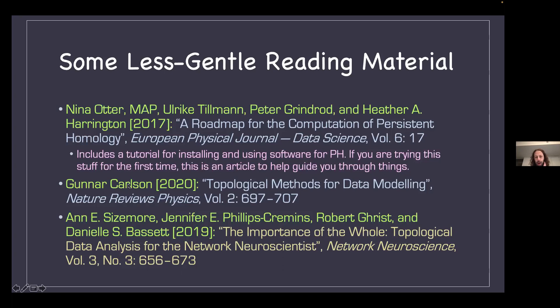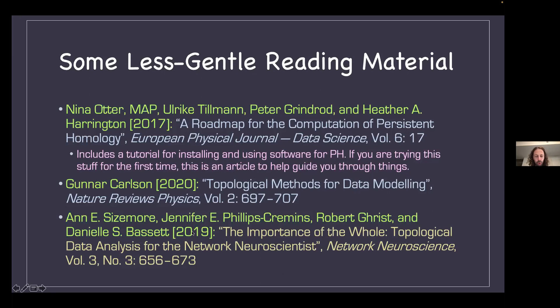There is also a relatively recent review article from a physics perspective. Gunnar Carlsson is one of the people in the mathematical sciences who has been a pioneer in these things, and there's a Nature Reviews Physics paper. There will also be a Physics Today article by a few of us coming out later this year, for those more in the physics community. There's also been a lot of work including review articles in the neuroscience community. The one I'll bring up is by Ann Sizemore and various others from Danny Bassett's group, doing TDA in the context of network neuroscience.